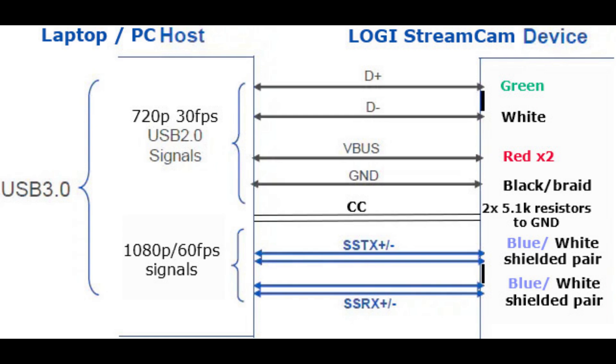Communication through USB 2.0 gives video up to 720p 30fps. For higher resolutions, USB 3.0 protocol is required.